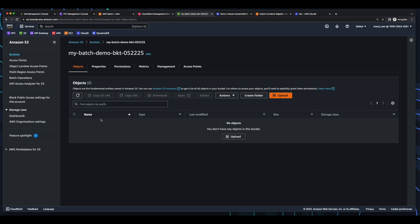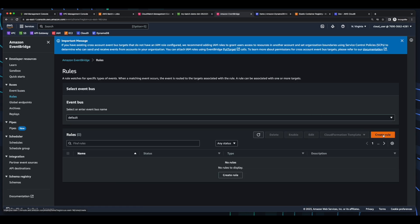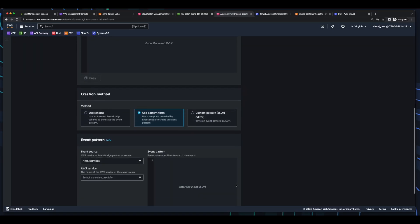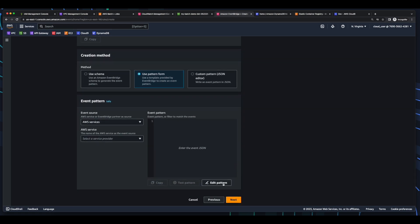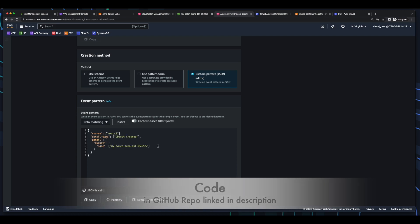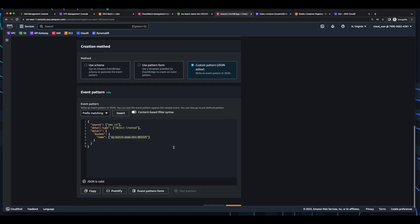Now I'll jump over to the EventBridge console, click on rules, and create a rule. I'll give the rule a name. This will be a rule with an event pattern, and click Next. Then scroll down and edit the event pattern. Here I'll paste in the JSON, which has a source of AWS S3 and a detail type of object created for our bucket. And I'll click Next.